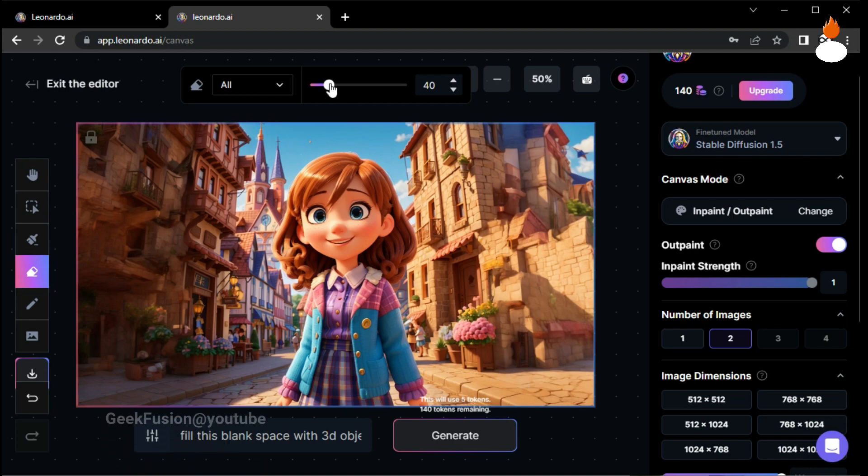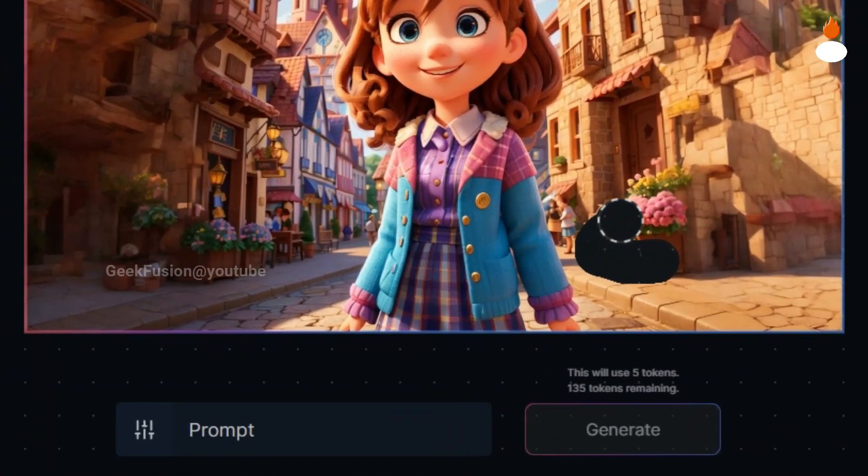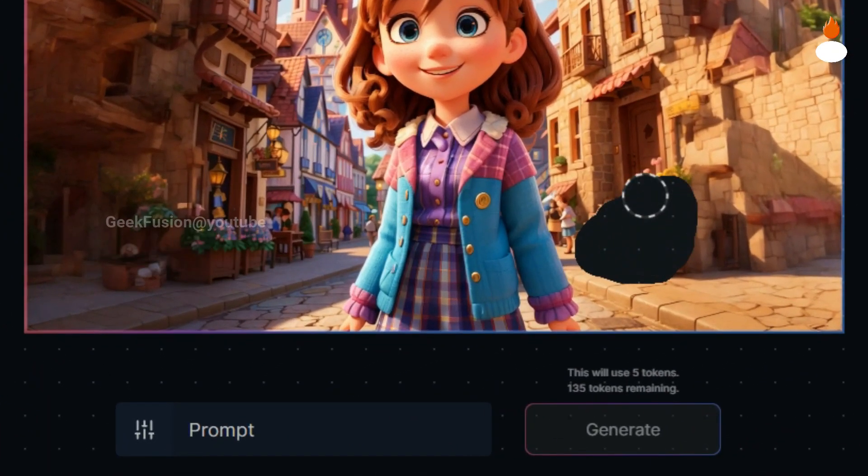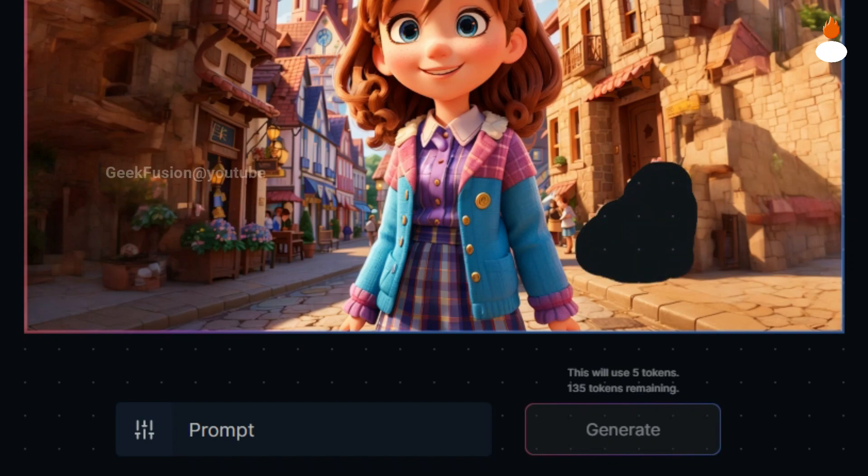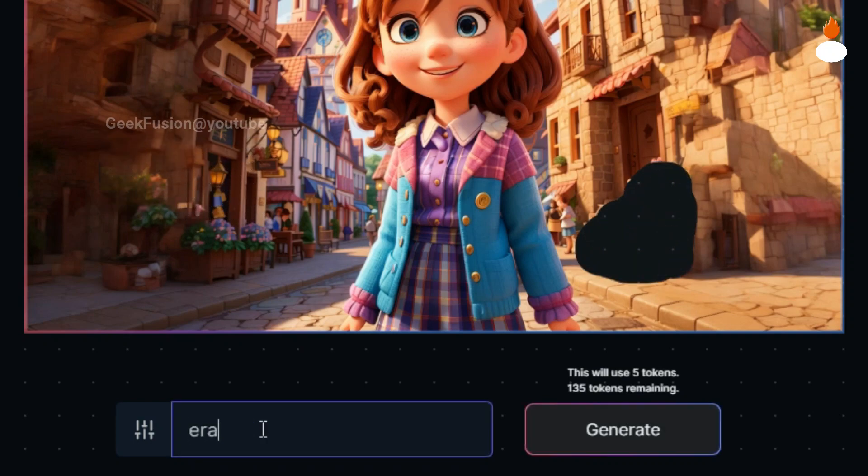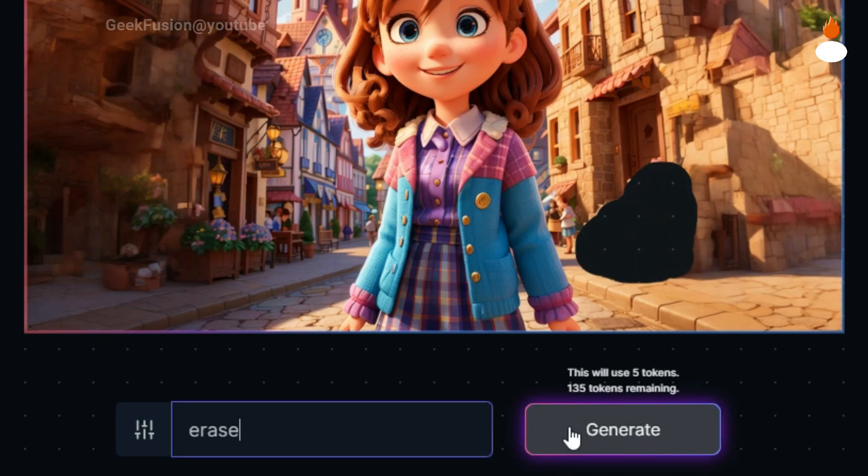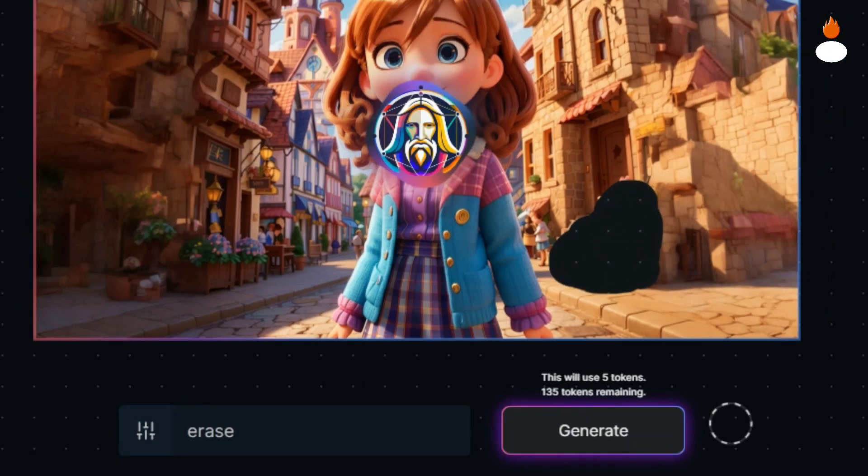Suppose we want to remove an object from the image. Simply select the area using the eraser tool and type 'erase' in the prompt bar, then click on generate.